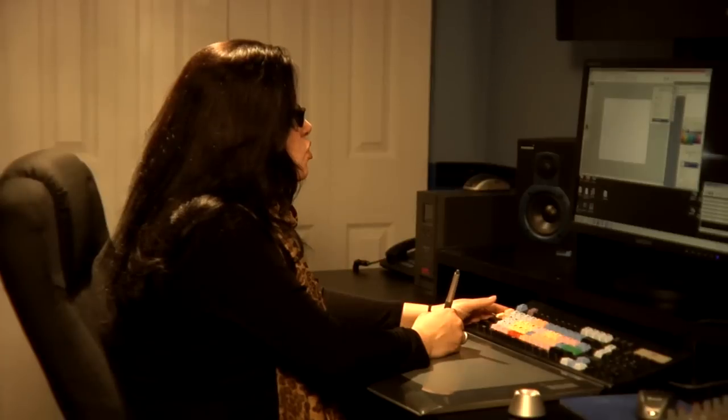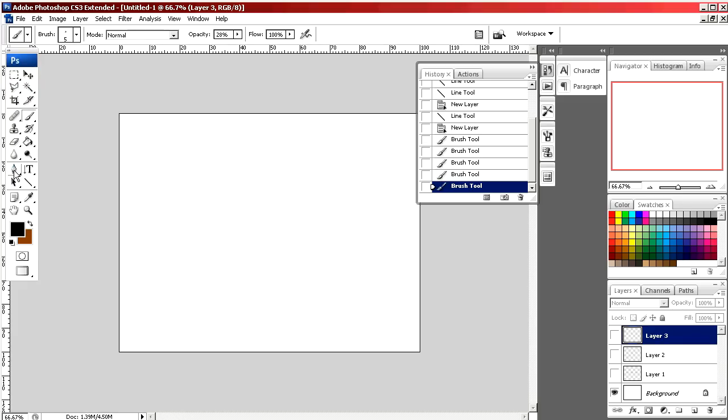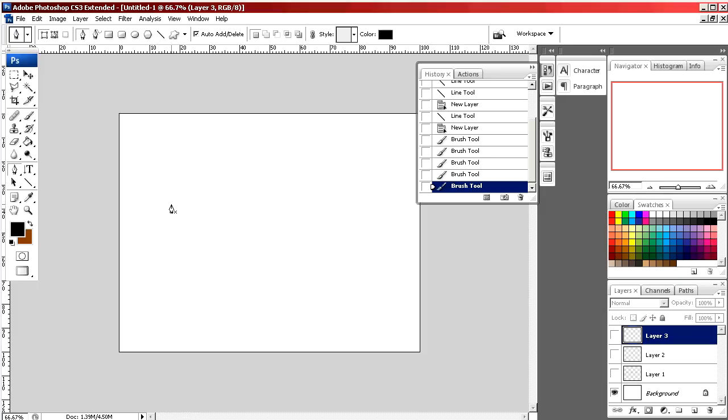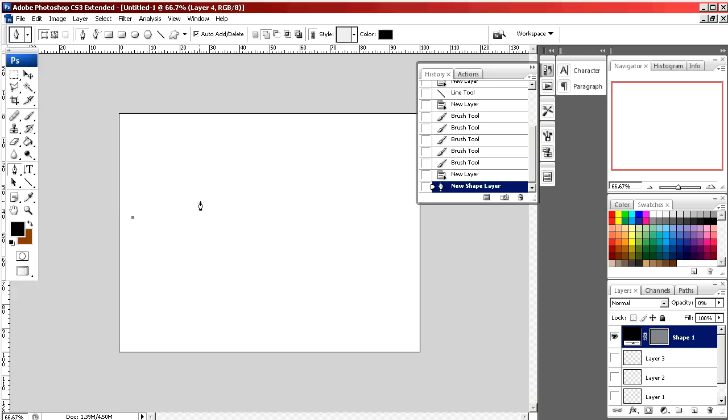The next tool we can use is the pen tool. I select the pen tool, make a new layer. I make a point by clicking. I make another point by clicking again.